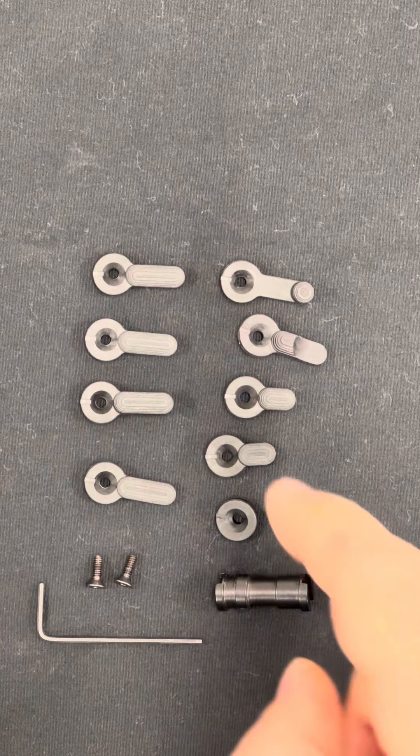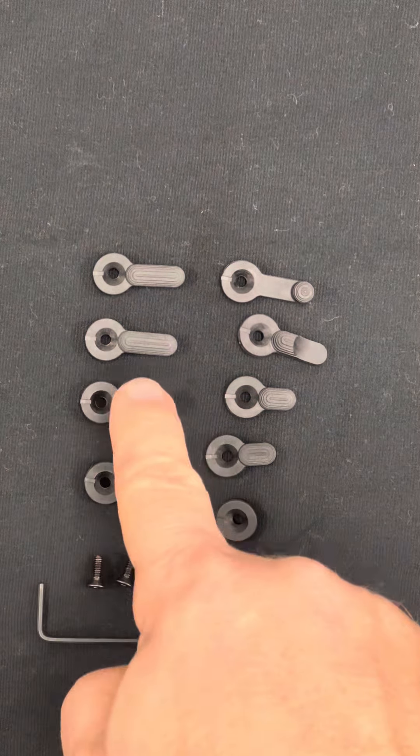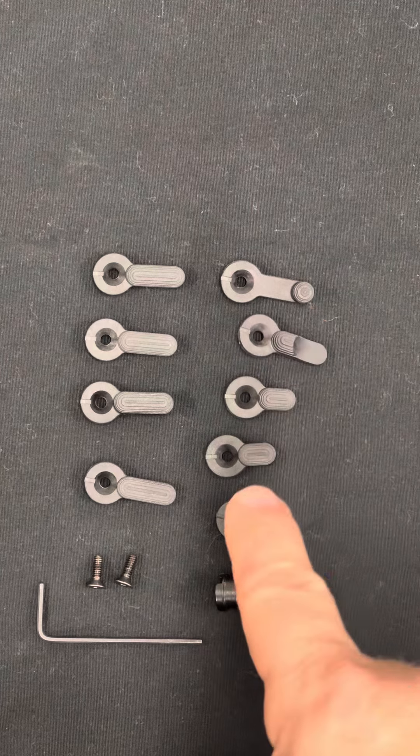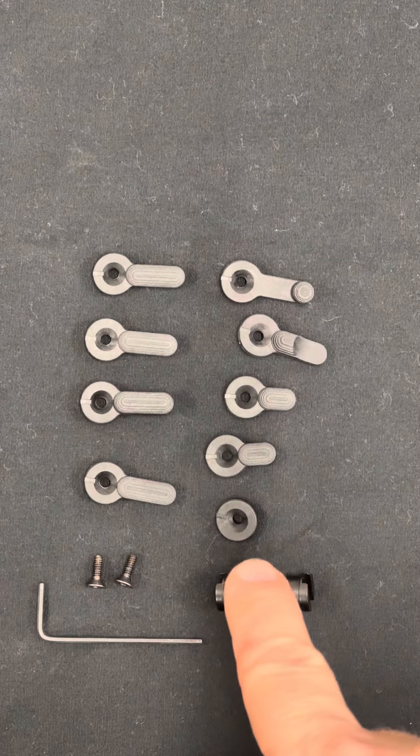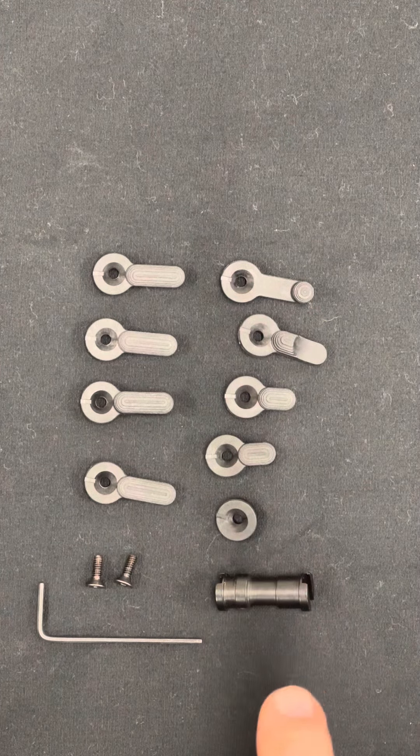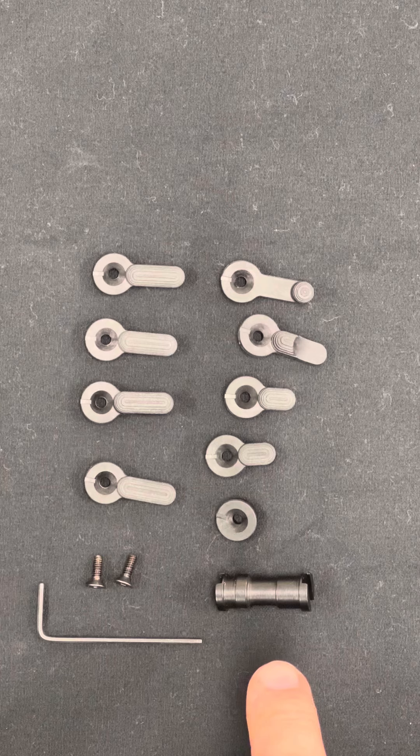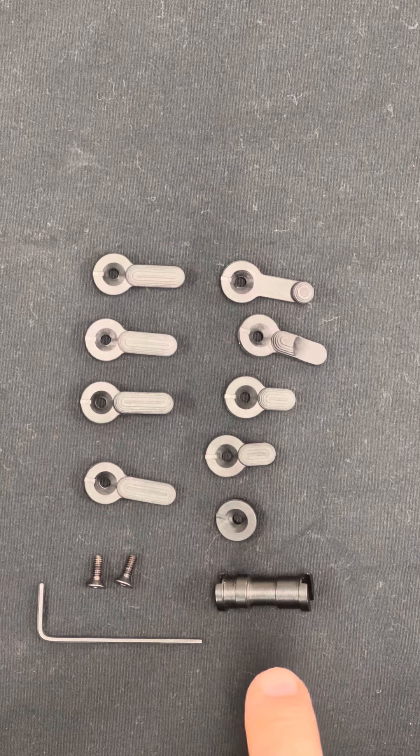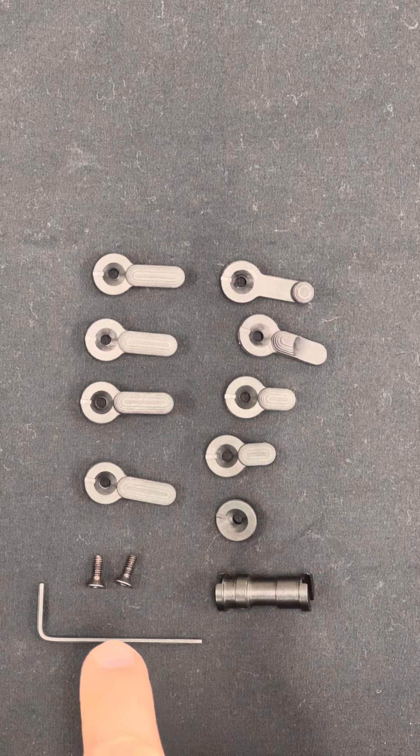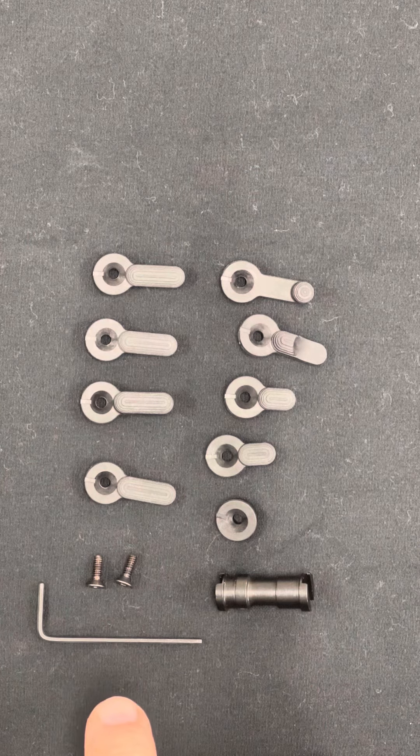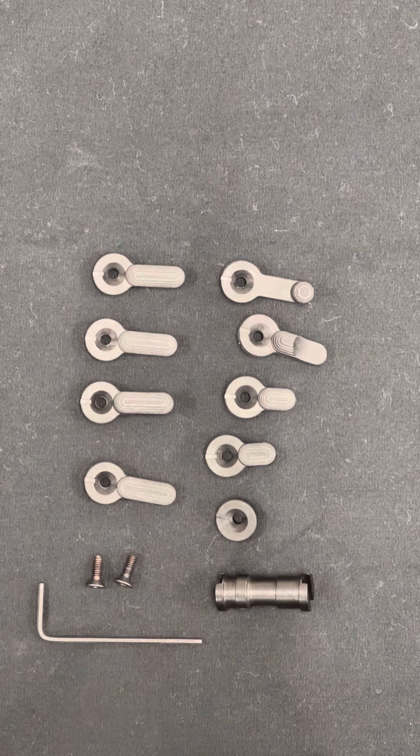So we have eight safety levers here, a blank out plate, the central safety shaft, and we'll talk a little about that in a minute, two screws, and an allen wrench.